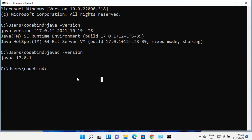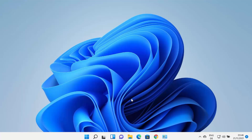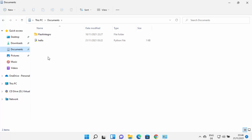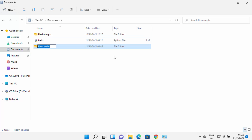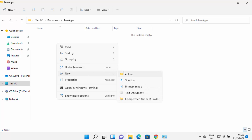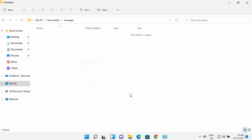Now let's see how to compile a Java file. Generally we use IDEs like Eclipse, IntelliJ IDEA, NetBeans, or Visual Studio Code, but I'll also show you how to compile a raw Java file using the command prompt. Navigate to the location where you want your Java file, create a new folder — for example, 'JavaApps'.